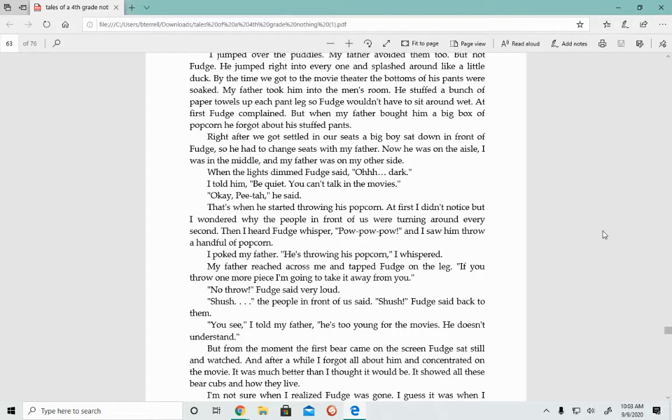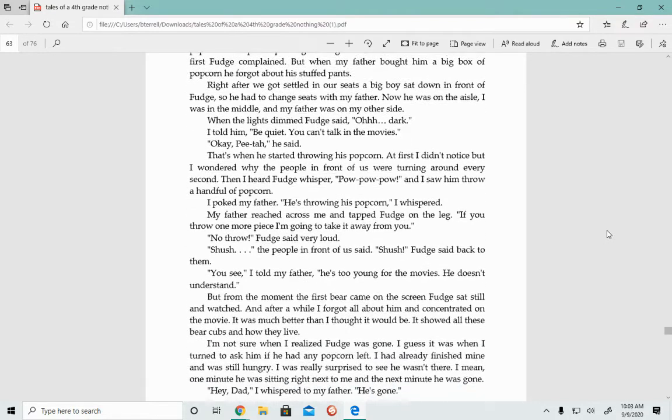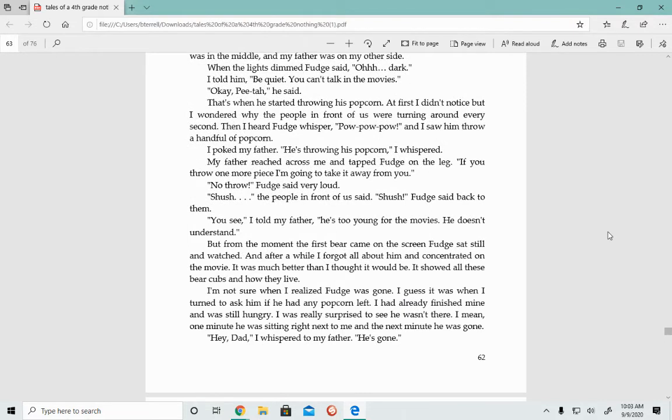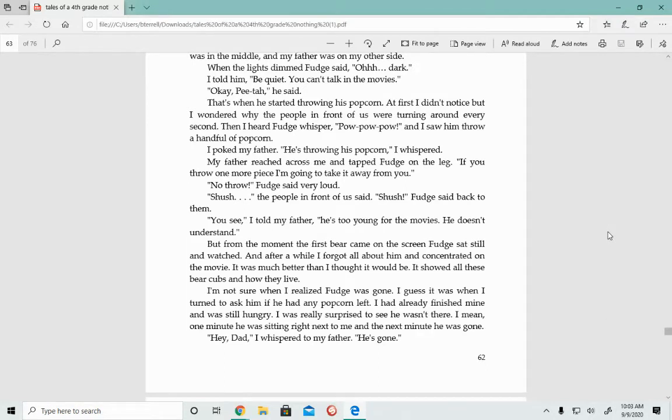But from the moment the first bear came on the screen, Fudge sat still and watched. And after a while, I forgot all about him and concentrated on the movie. I'm not sure when I realized Fudge was gone. I guess it was when I turned to ask him if he had any popcorn left. I was really surprised to see he wasn't there. One minute he was sitting right next to me, and then the next minute he was gone.